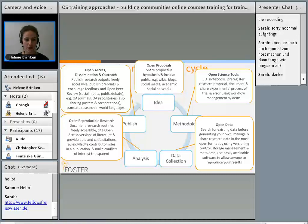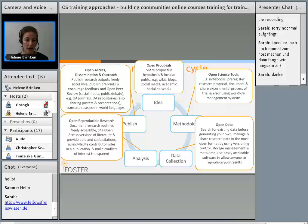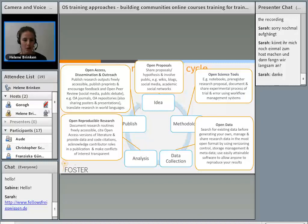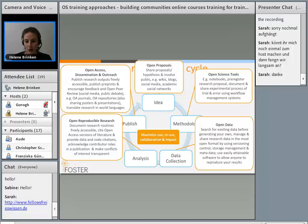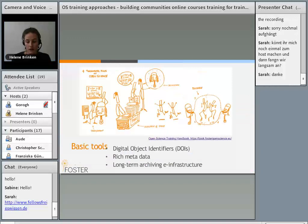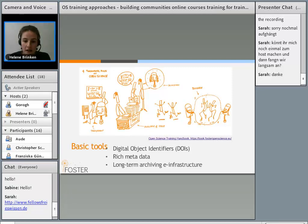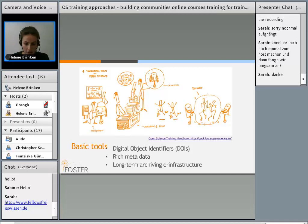At the stage of open access and open dissemination, you should publish your research freely accessible — for example, you can publish preprints, encourage feedback and open peer review, use social media and public debate. Tools include open access journals, open access repositories for sharing posters and presentations, and you can also translate your research into other languages. All these Open Science practices help to maximize use and reuse, as well as collaboration and impact. The fundamental rules of Open Science are transparency, accessibility, reusability, and being available and free. Basic tools to make this possible are digital object identifiers, rich metadata, and long-term e-infrastructure.